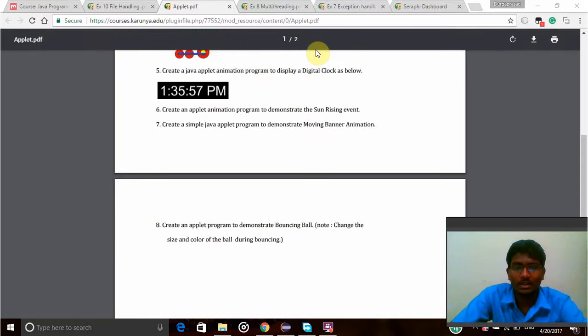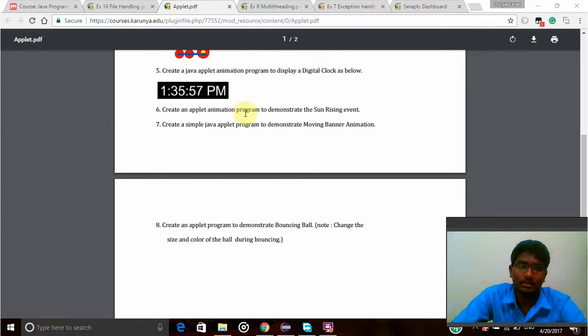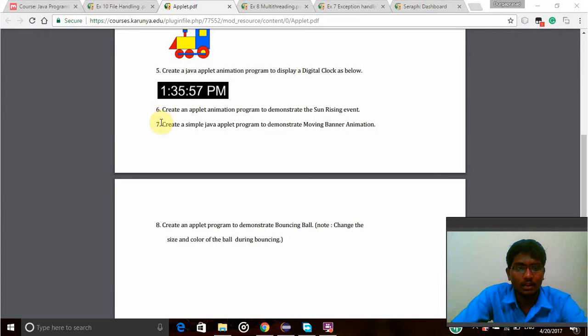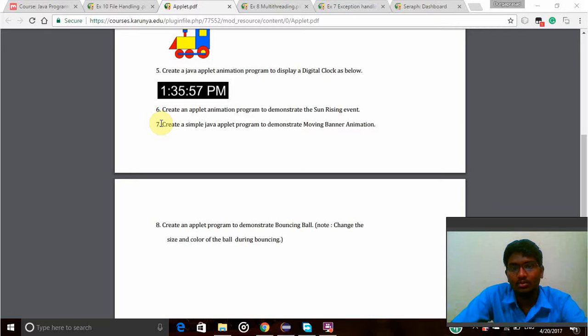Hi, this is Silva Prasadhan, my register number is VR15CS220. Today I am going to explain my Java experiment using applet concept in Java. That is, create a simple Java applet program to demonstrate the moving banner animation.